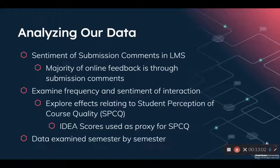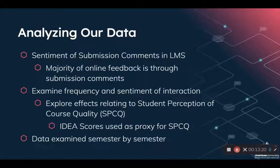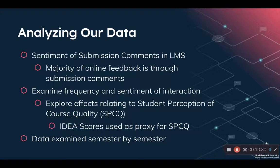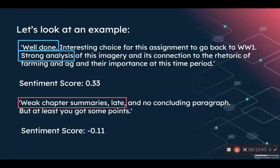Five obviously represents glowing reviews where students felt they received content well, and one indicates a problem. Because those surveys are distributed semester by semester, we examined the data semester by semester over multiple years. Before showing the results, I'd like to show you a real example of how sentiment analysis works. At the top, you have a real-world comment left on an assignment for a student by an instructor, and we're going to look at why it received the sentiment score that it has.